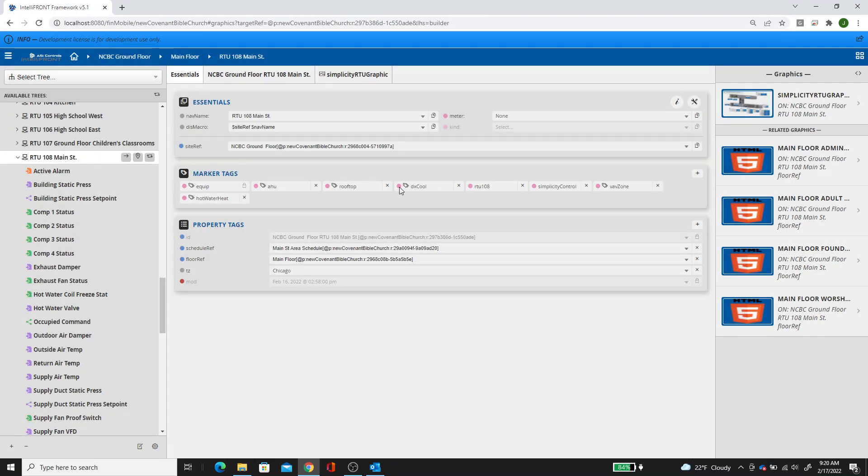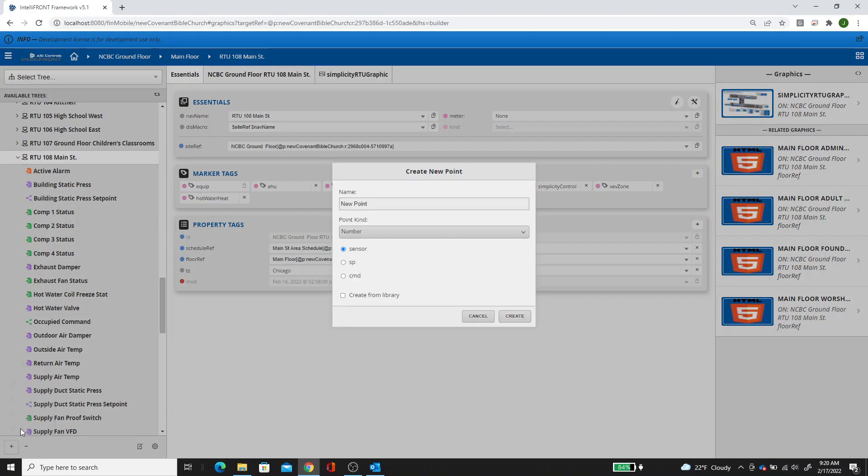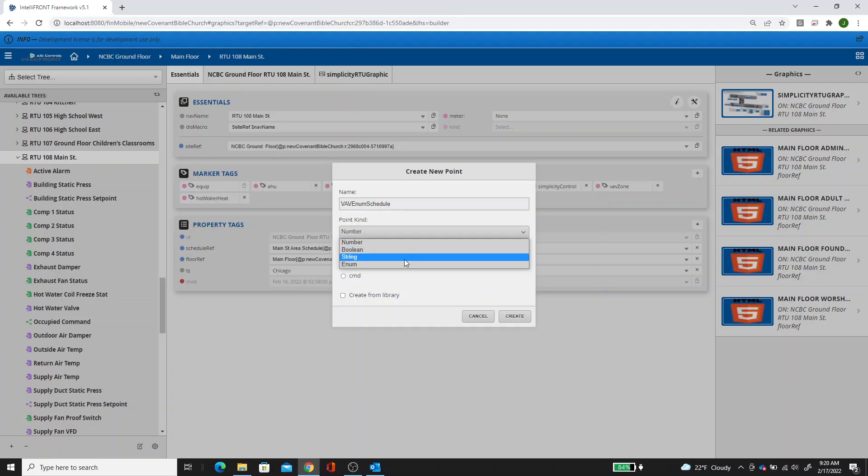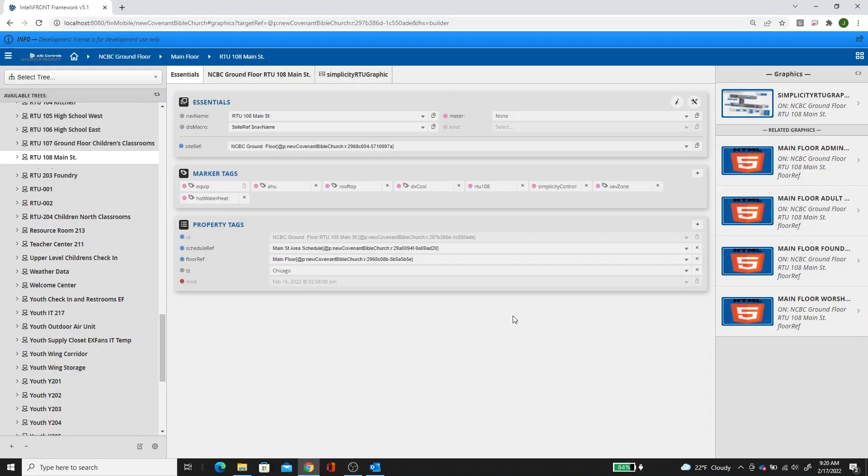So this RTU has a unique tag, for example, RTU 108. I'm going to add a point, a local point. This point name, we'll just call it VAV enum schedule. It'll be an enum set point. Hit create.